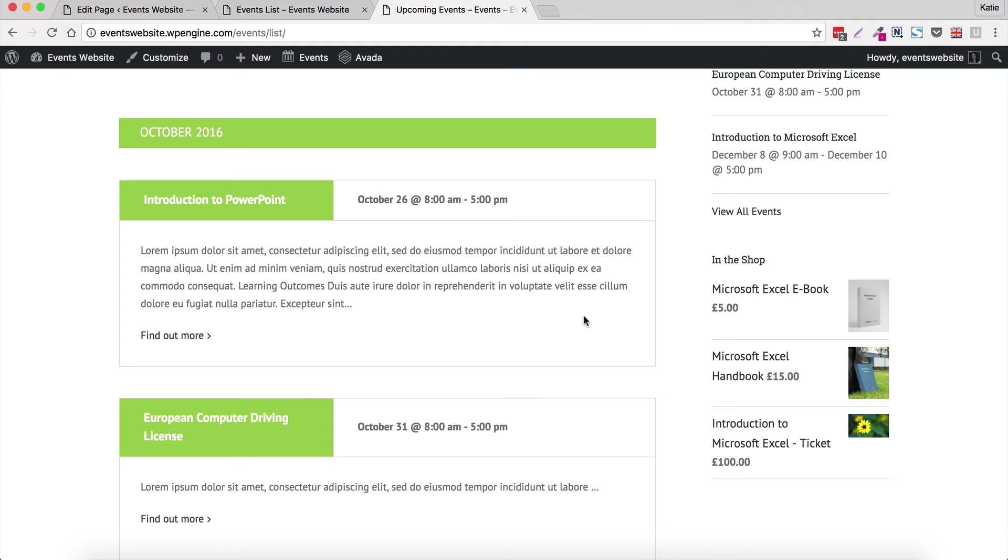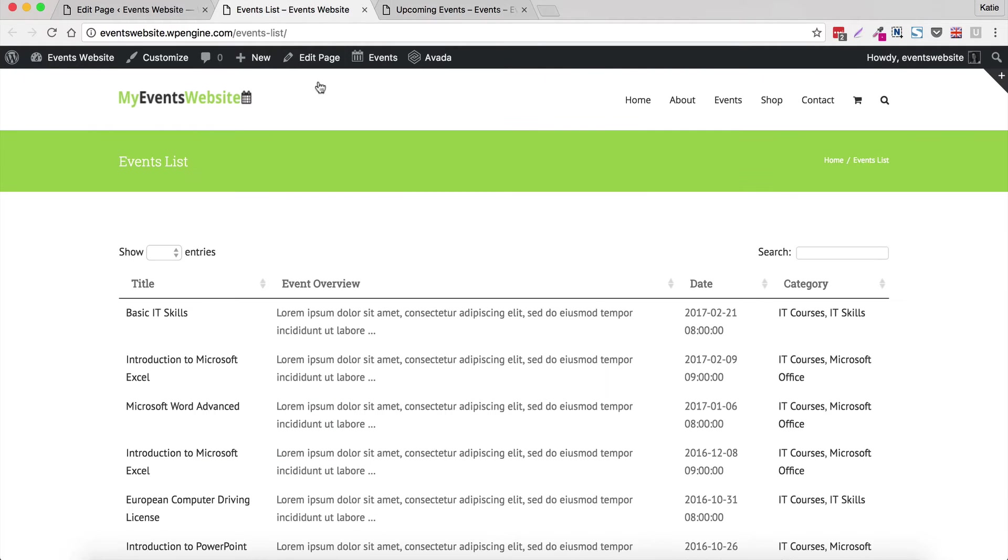So what I'm going to do is show you how to use The Events Calendar plugins with our own plugin Posts Table Pro which lets you display them much more succinctly. So I'll show you what we're going to do. This is a list of events using Posts Table Pro.